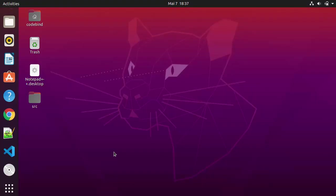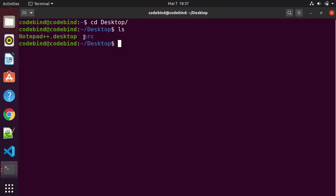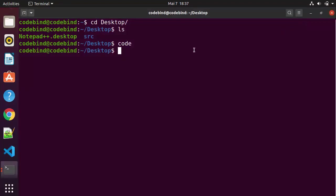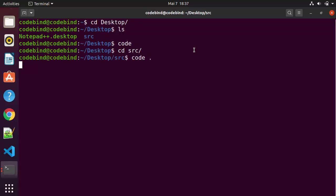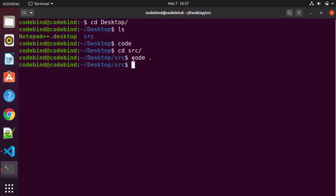Here's a useful trick: if you open a terminal and navigate to your Desktop folder where the src folder is, you can type code and press Enter to open Visual Studio Code directly from the terminal. If you want to open VS Code inside a particular directory, cd into that directory — for example, cd src — and then type 'code .' which opens Visual Studio Code in that same directory.